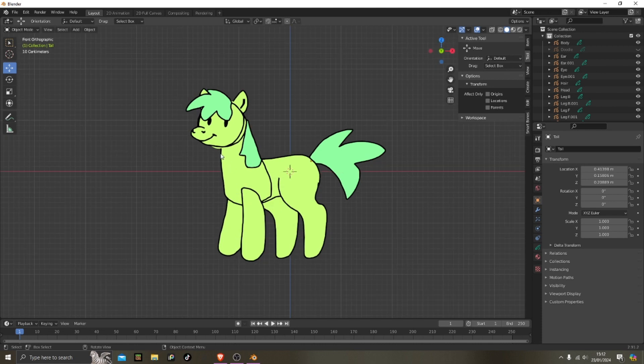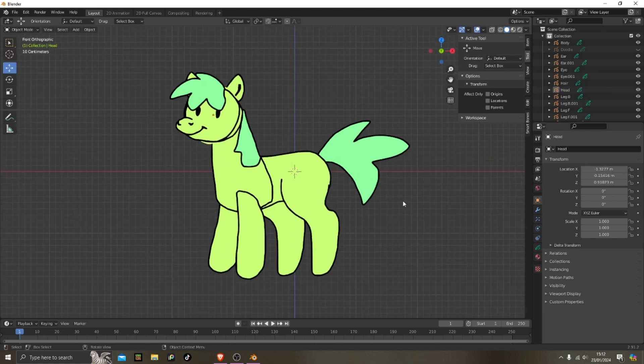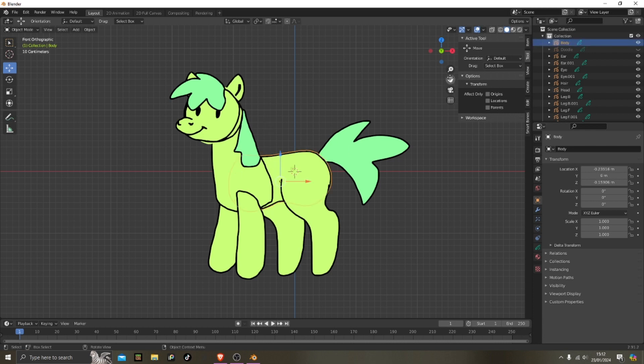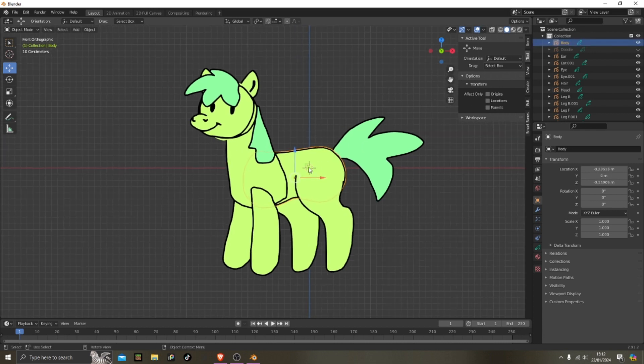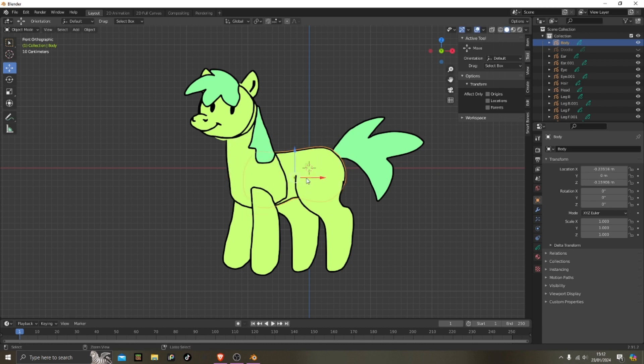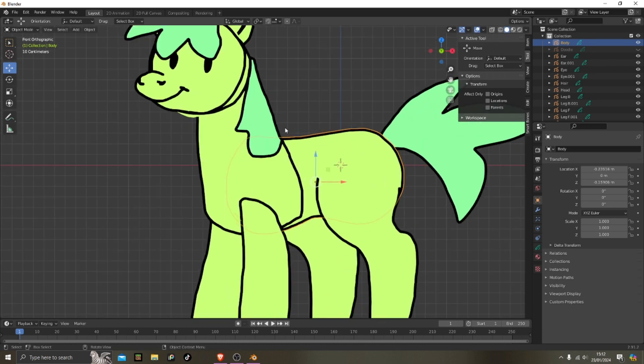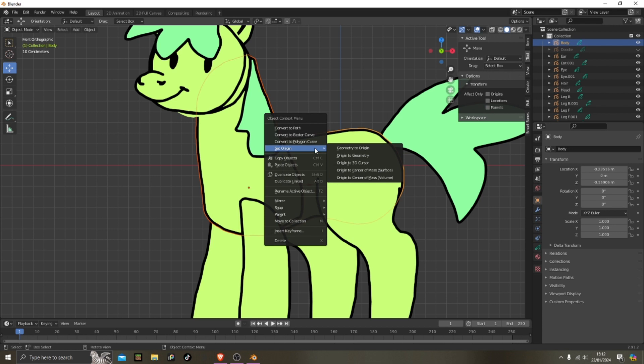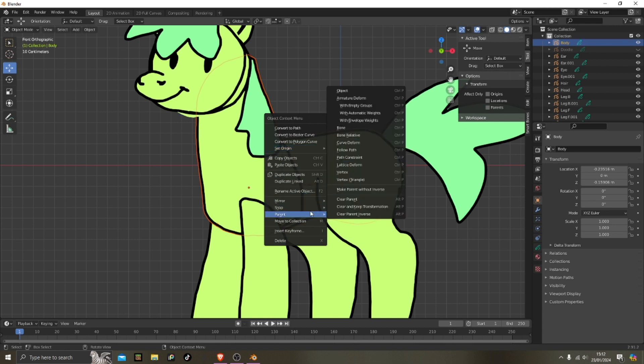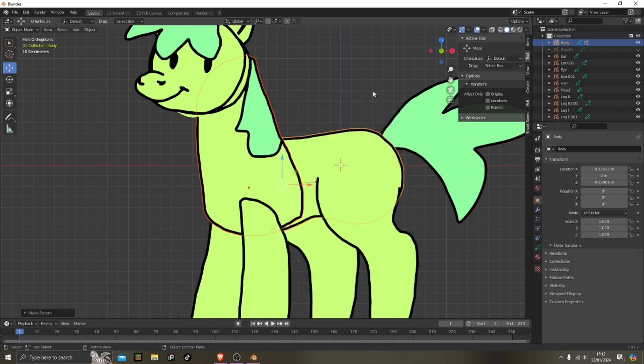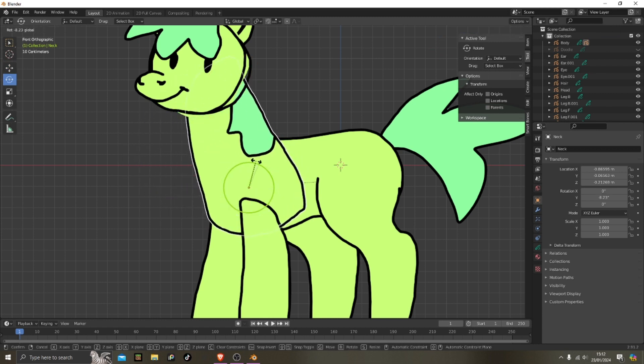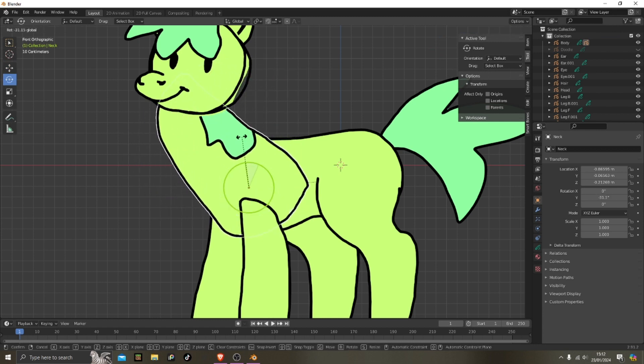So now we're gonna make it so we can move correctly. Because if you move the body right now, nothing's gonna happen, it's just, you know. So what we're gonna do, we're gonna click on the one we want to parent something else to, and then you have to hold, click on it, hold shift, then press right click, parent and then object. And then if we move it, it moves correctly.